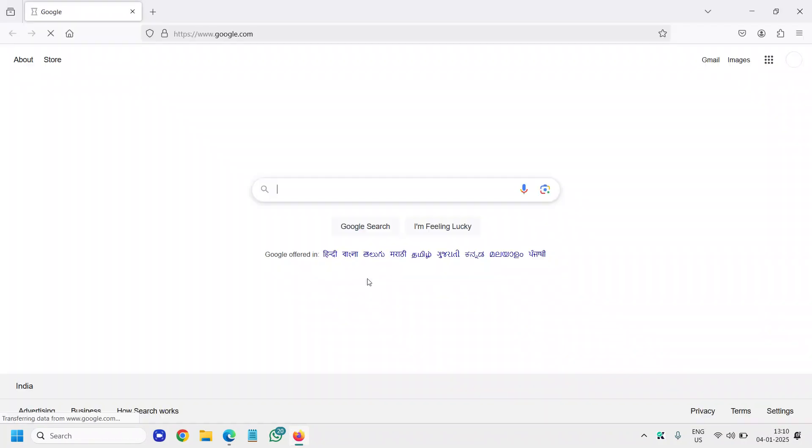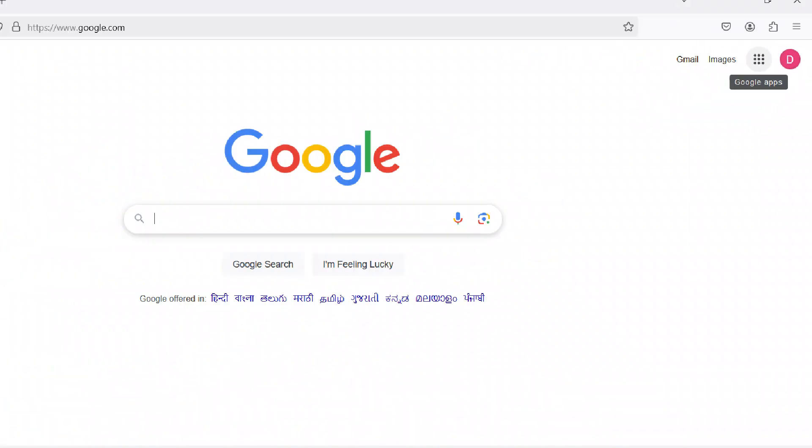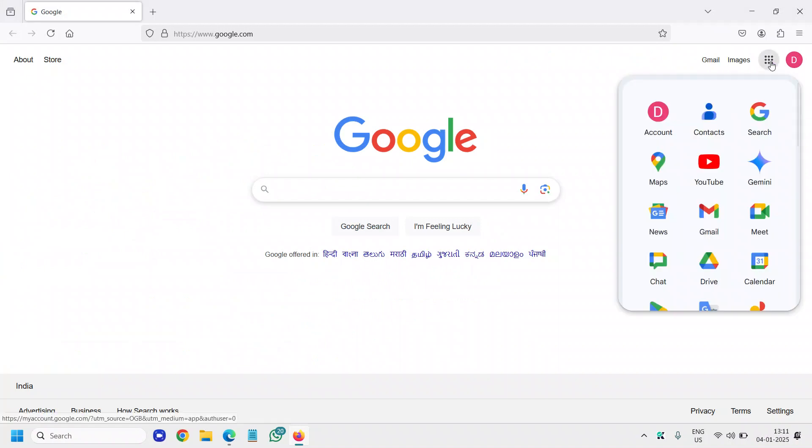So open your browser and log into Google. Then at the top right corner where we see the Google Apps, click on that. We need to scroll down to Google Drive right here. I will click on that.